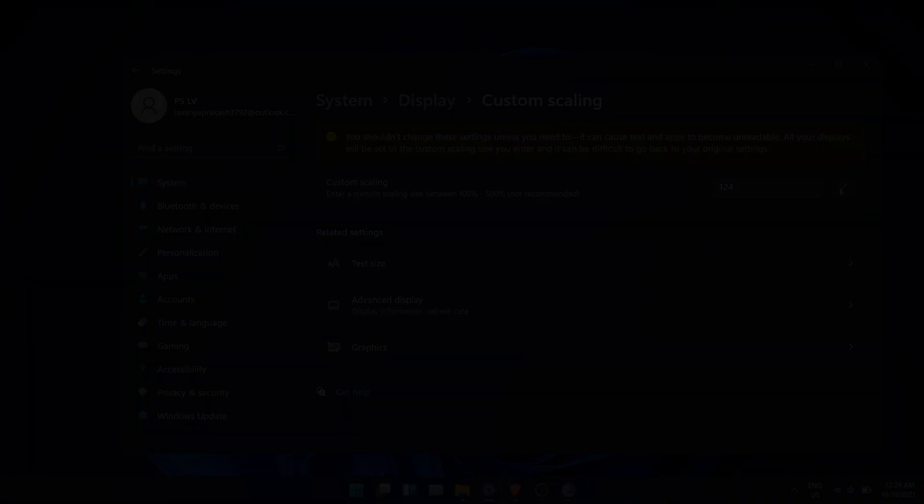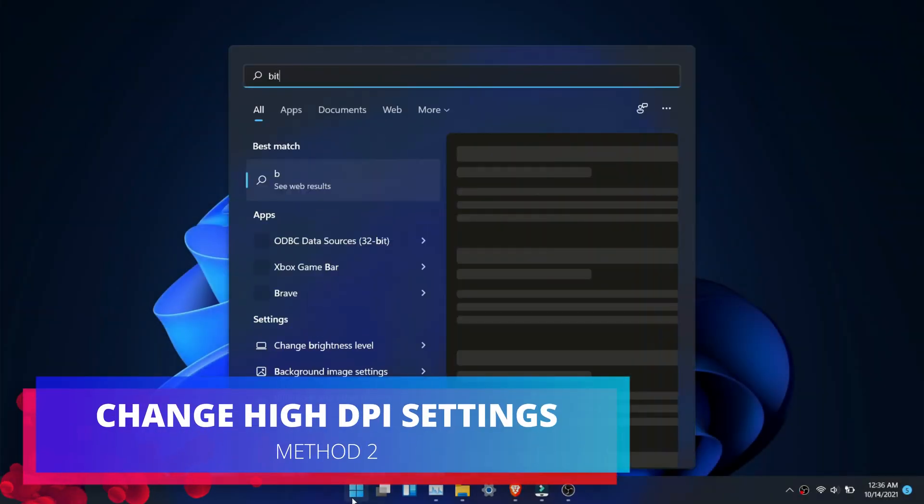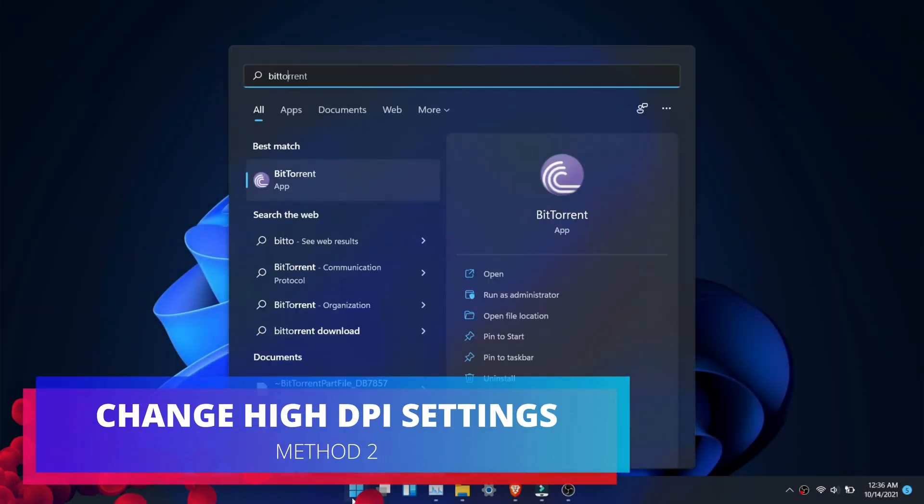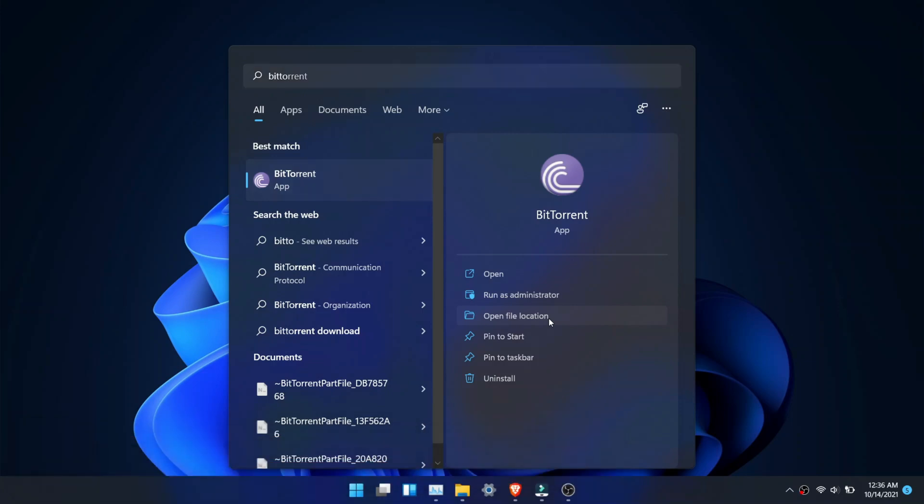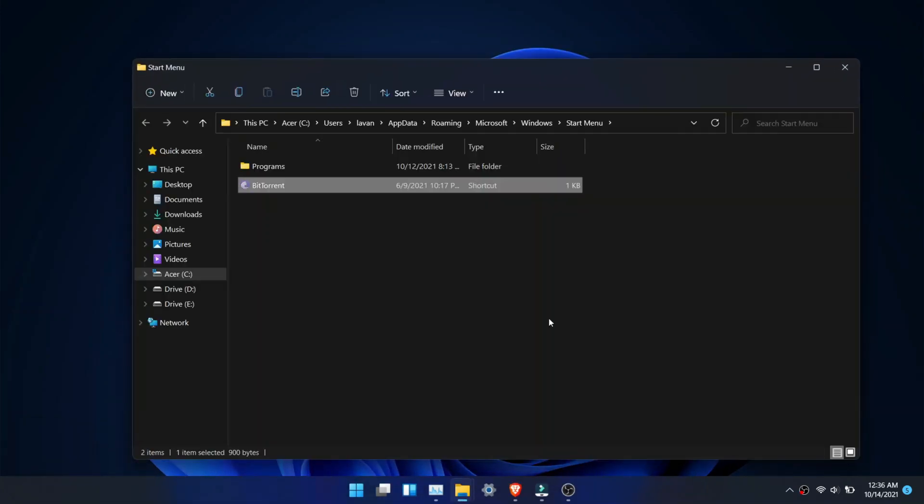Second method is to change for individual apps. Right click on the app you want to change and click on open file location.